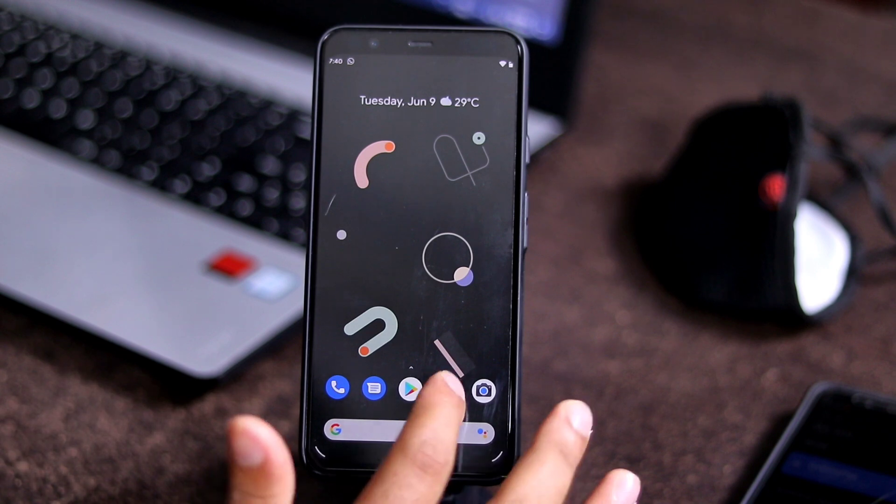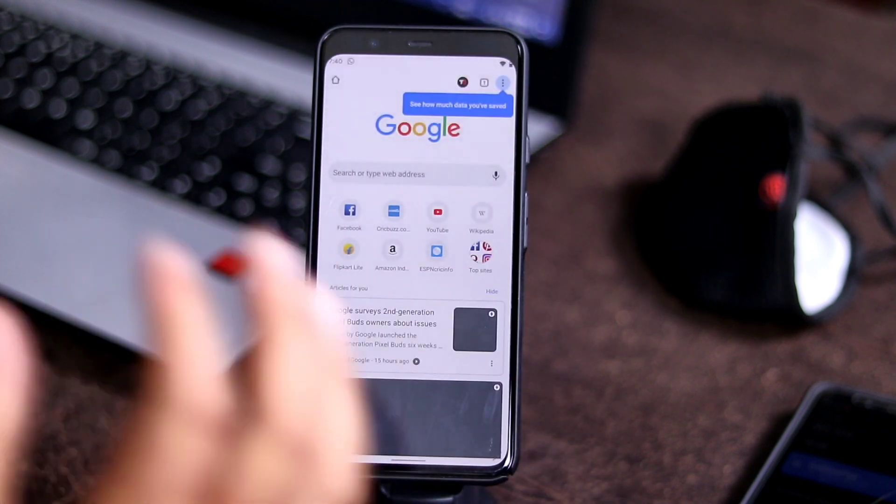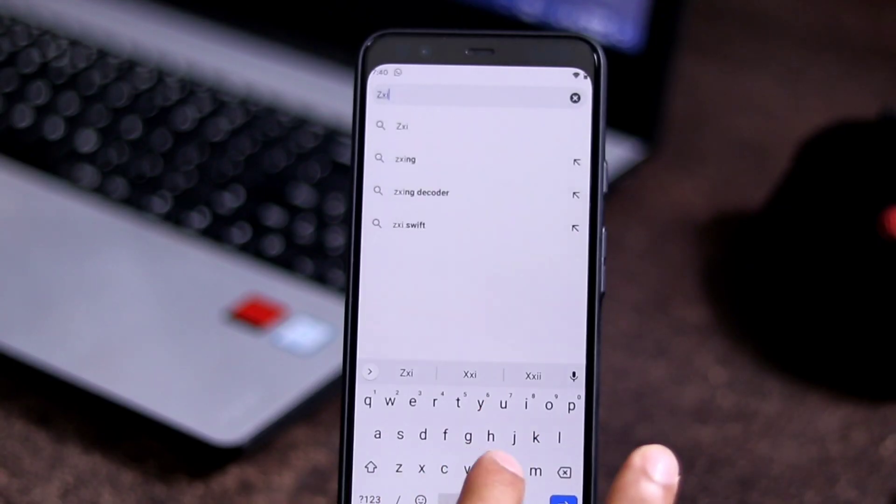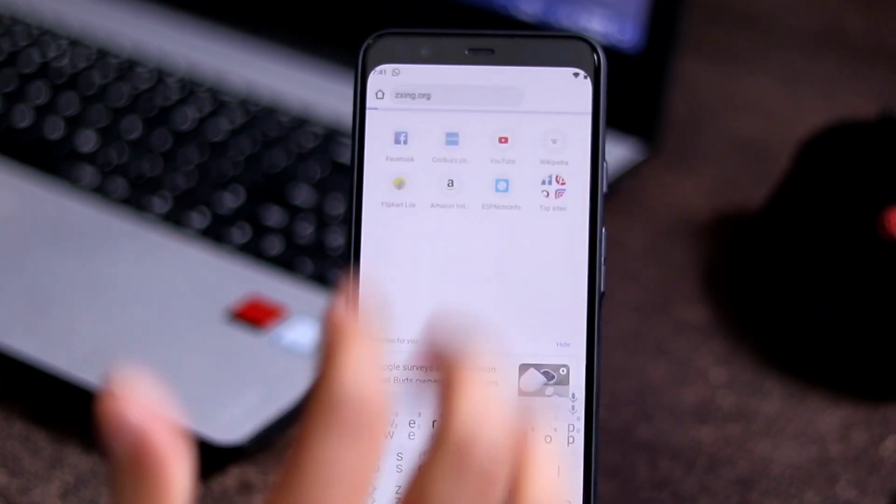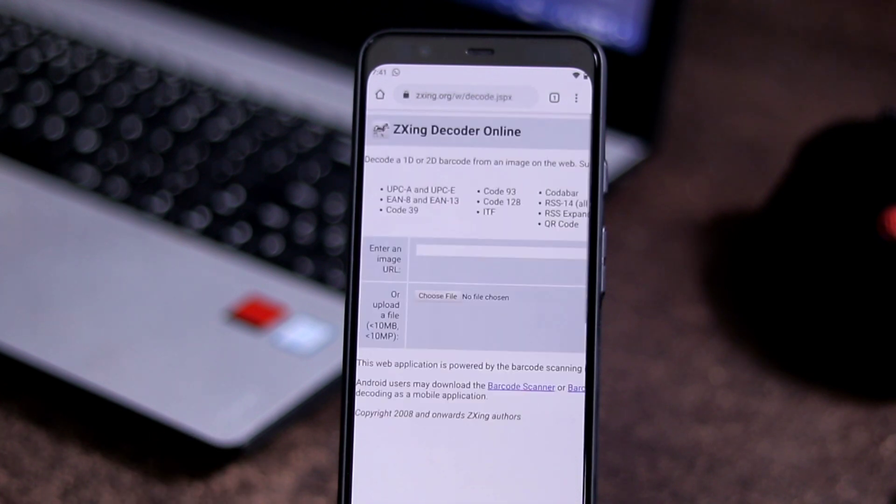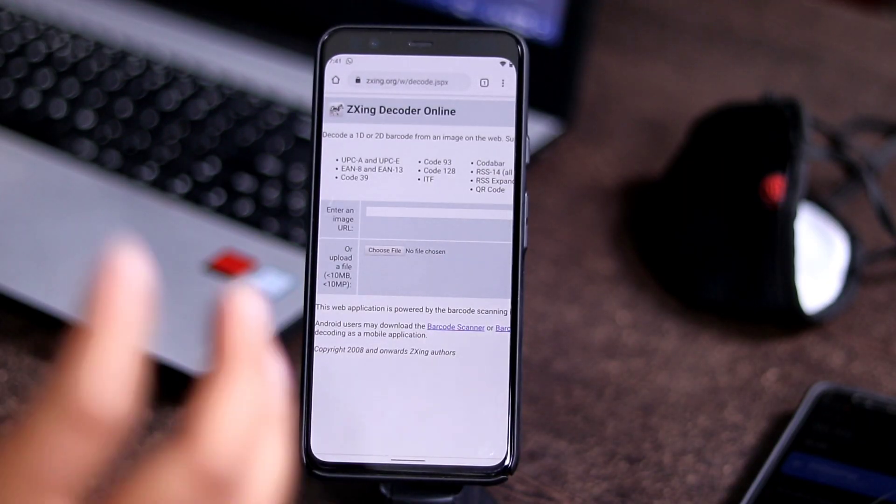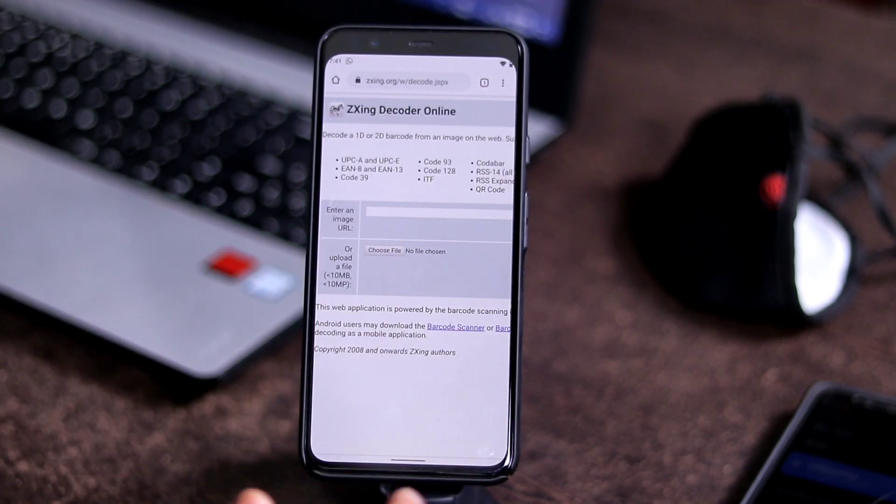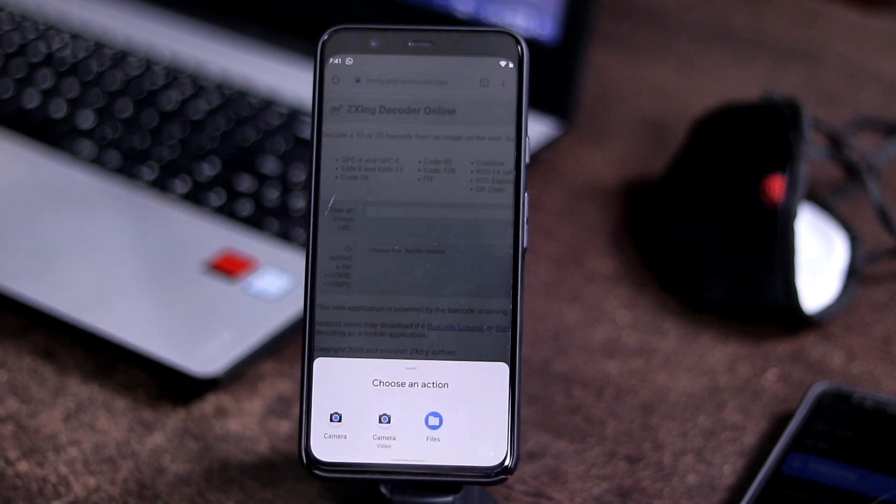Now what you have to do is open your Chrome and you have to go to Xing Decoder Online. I'm going to upload the file which you have cropped, which has only the QR code, so you have to go to choose file.